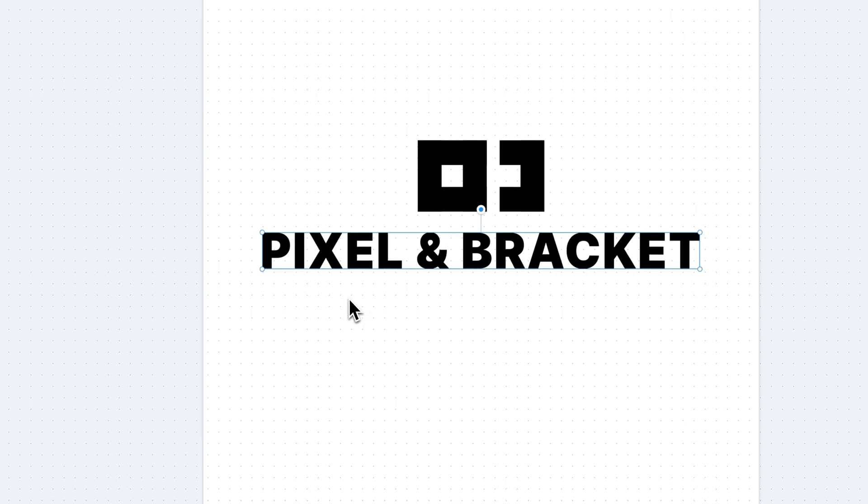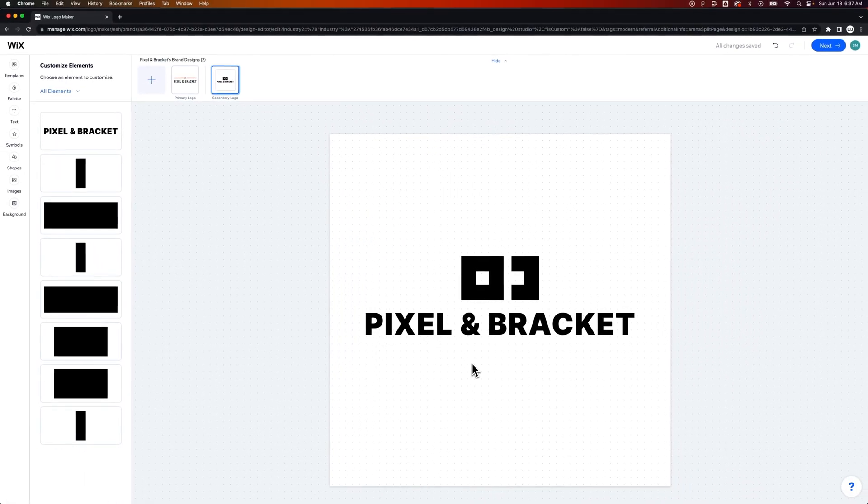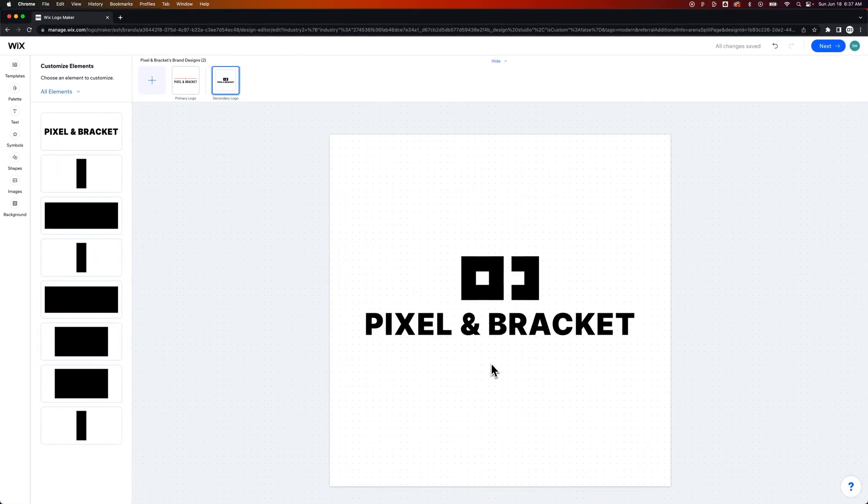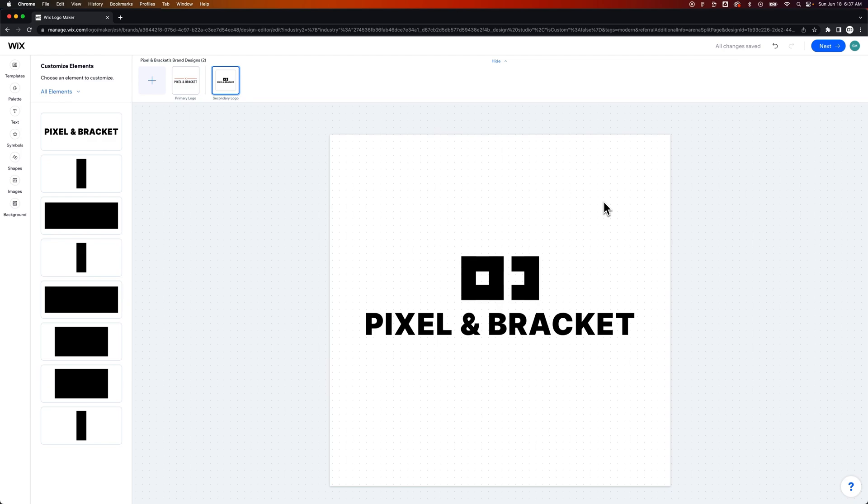Okay. Now we've got our logo created. So I recreated the pixel and bracket logo using shapes and just combining that all together. I could download a PNG version of it to play around with that. But I could also click this next button up here and move on to the next step.